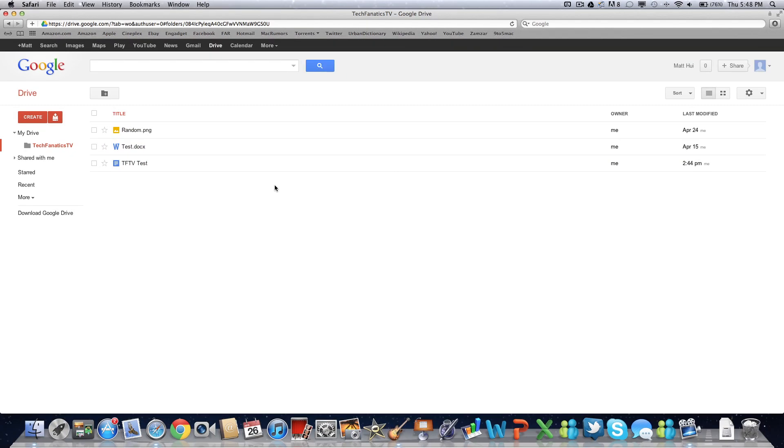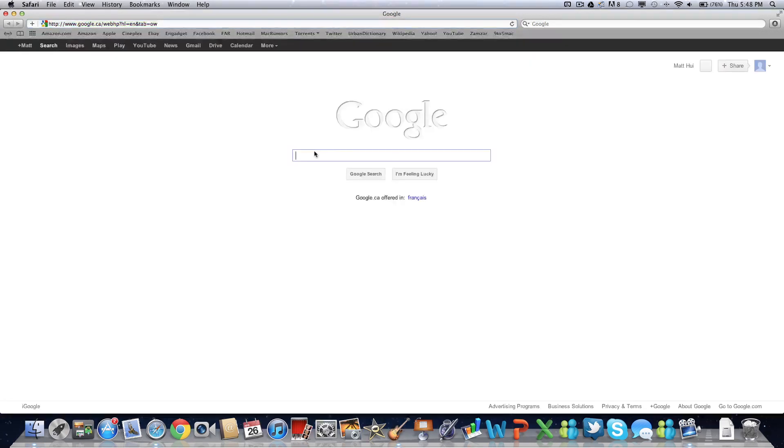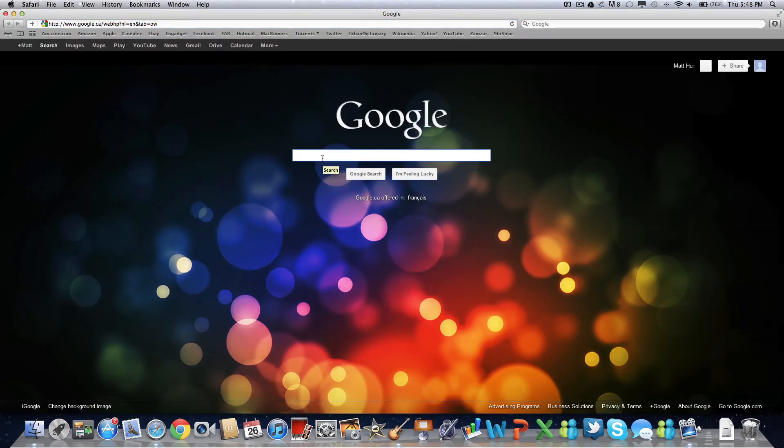So guys, this has been a quick demo slash first look at Google Drive, a new cloud-based service by Google. If you liked this video, please give it a thumbs up and subscribe right above this video. If you have any questions about Google Drive, any comments or feedback, feel free to leave them down in the comment section below.